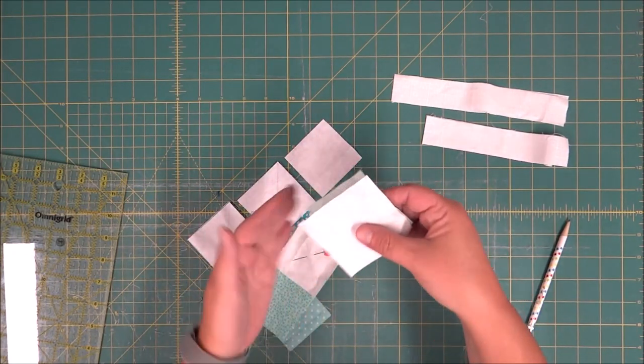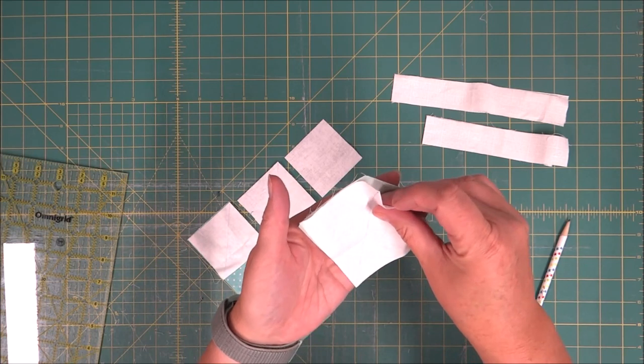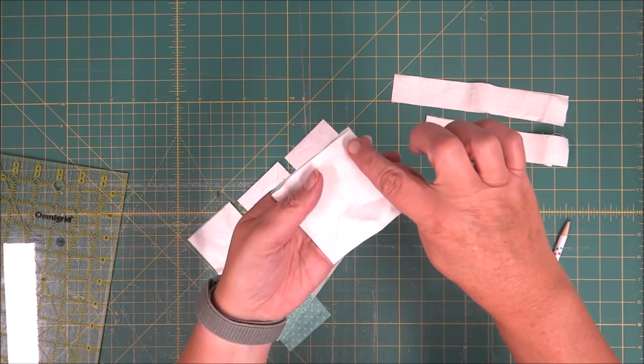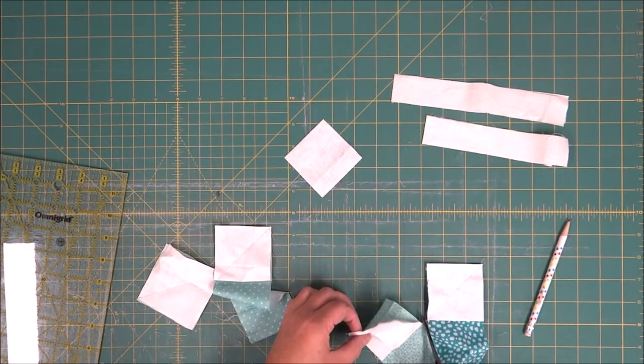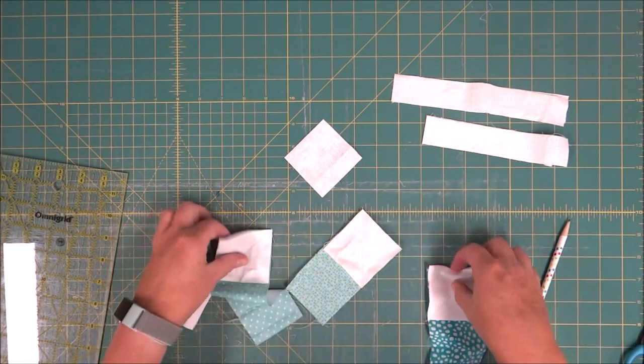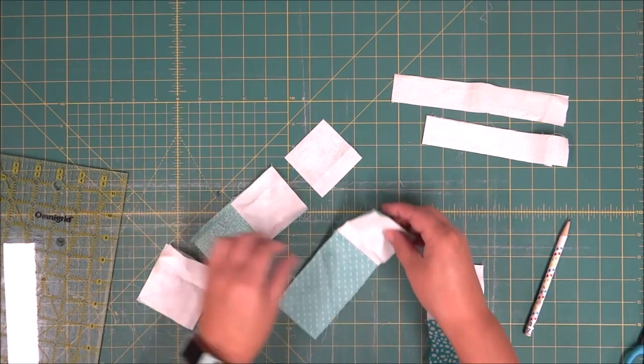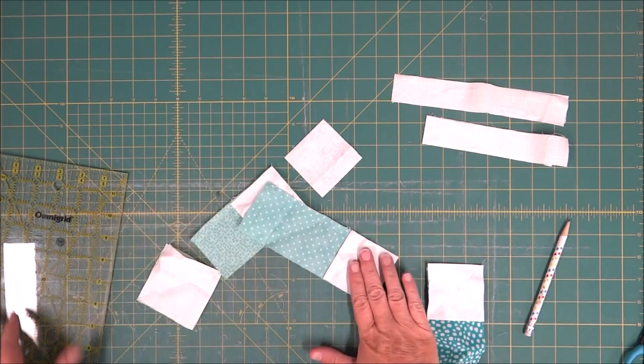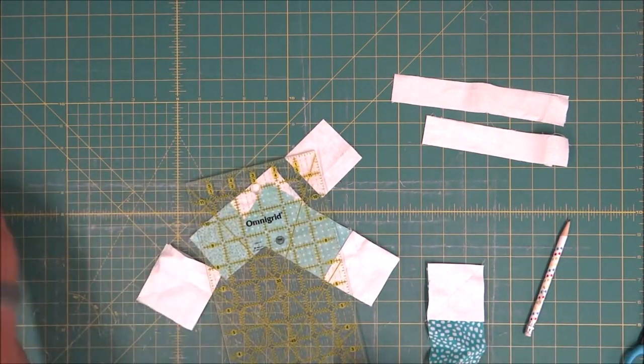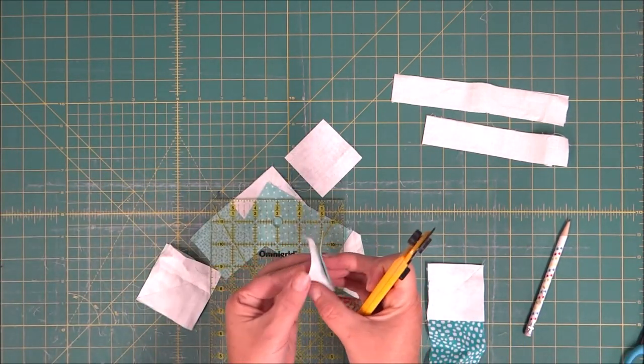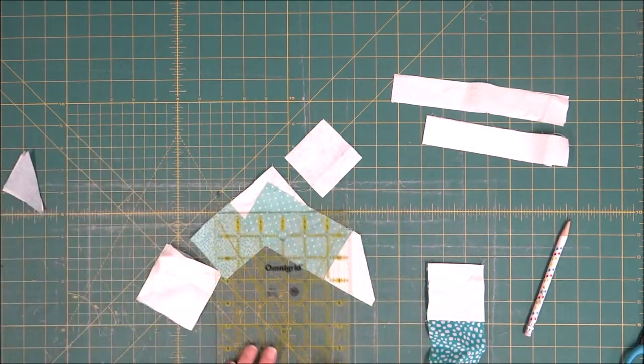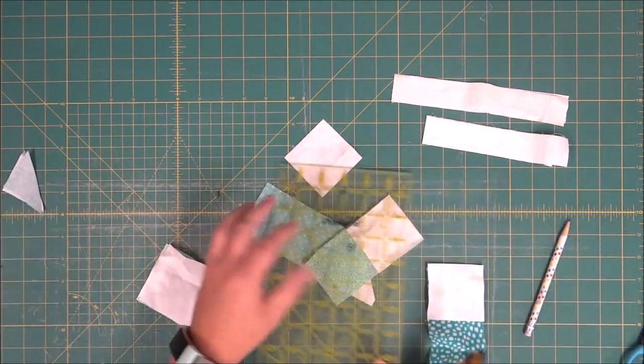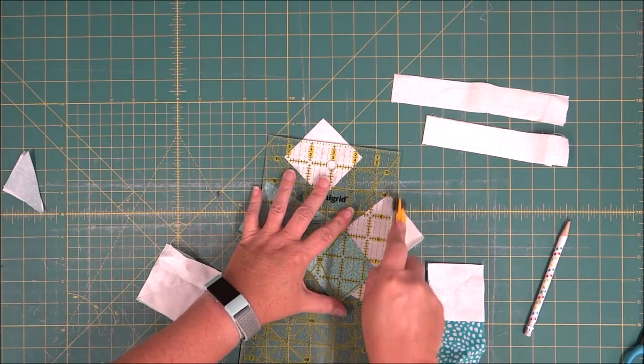For the half square triangle, we're going to do the same as well. We are going to sew on that drawn line. Now that we have those sewn, we are going to simply trim off the extra. You can save these triangle bits for another project and just stitch them together if you'd like or set them aside in your scrap bin.